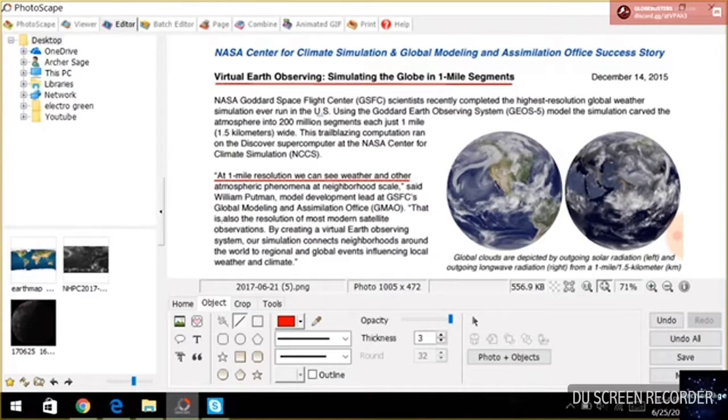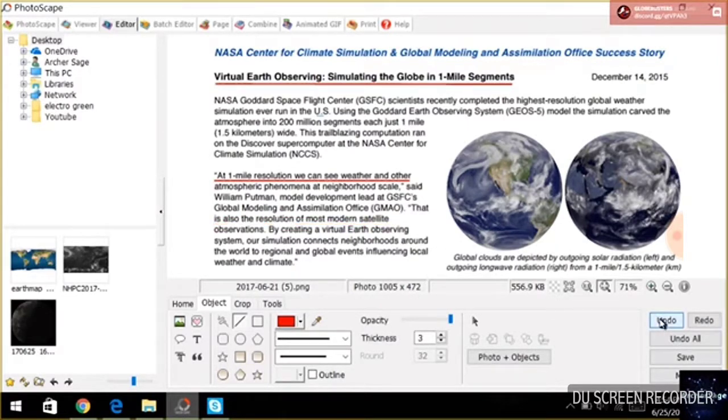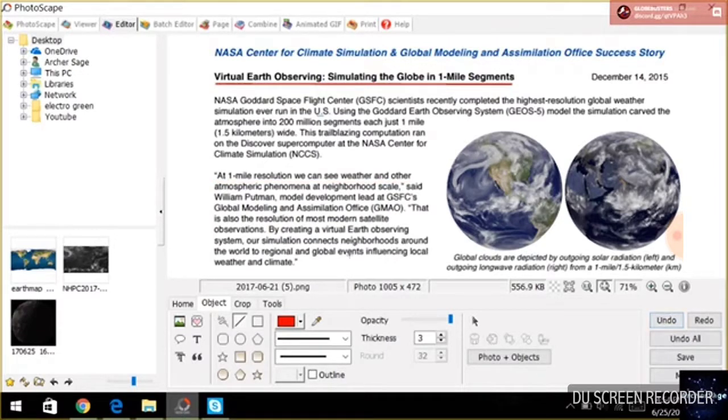That is also the resolution of most modern satellites. So what they're saying is they get the same resolution as a supposed satellite would from a simulation. And it doesn't make sense.